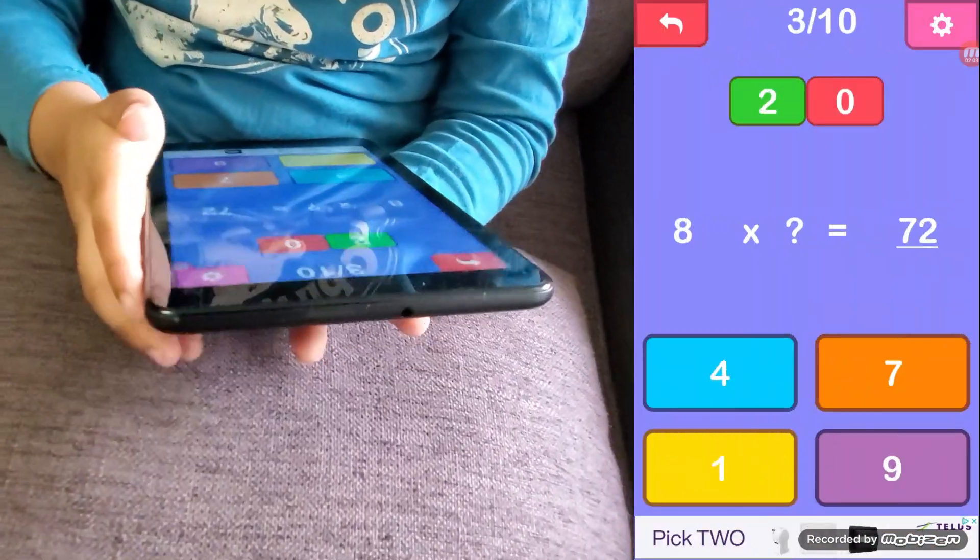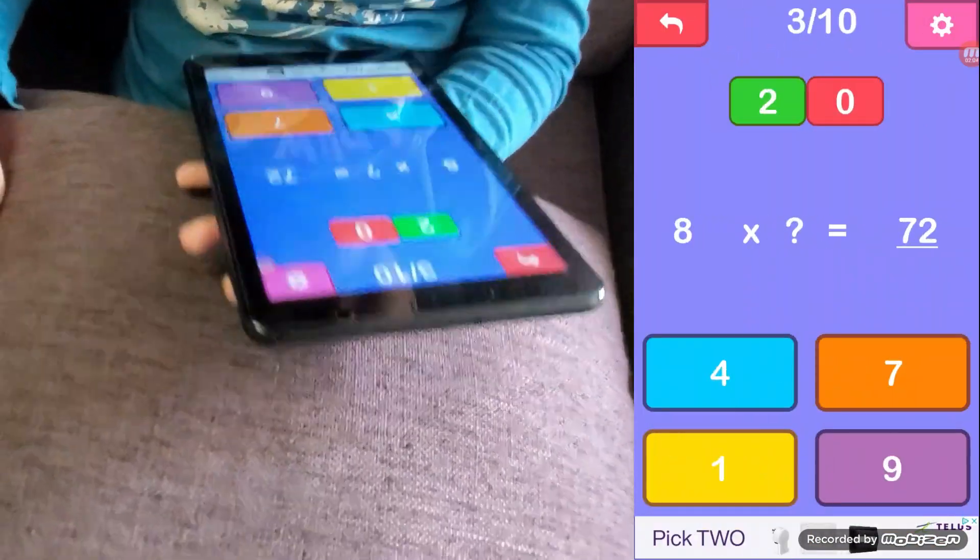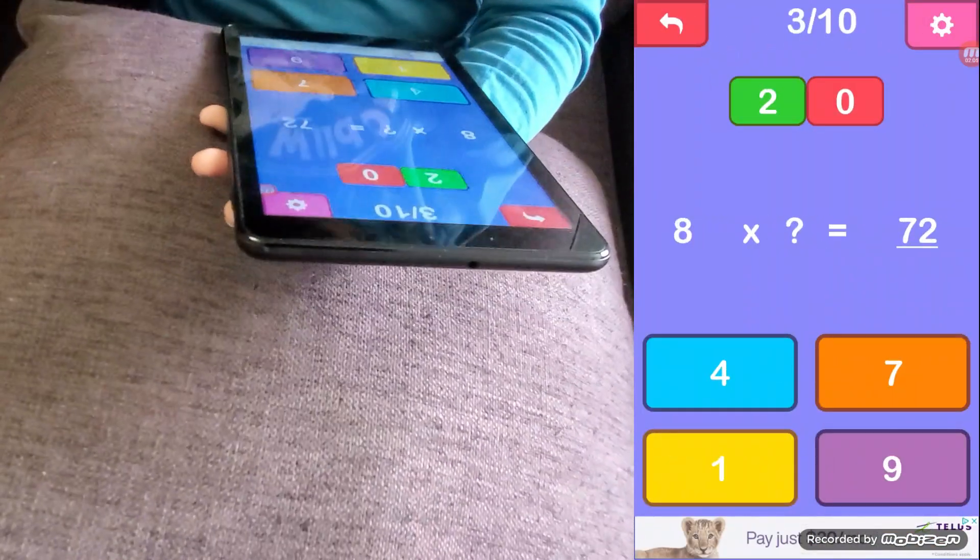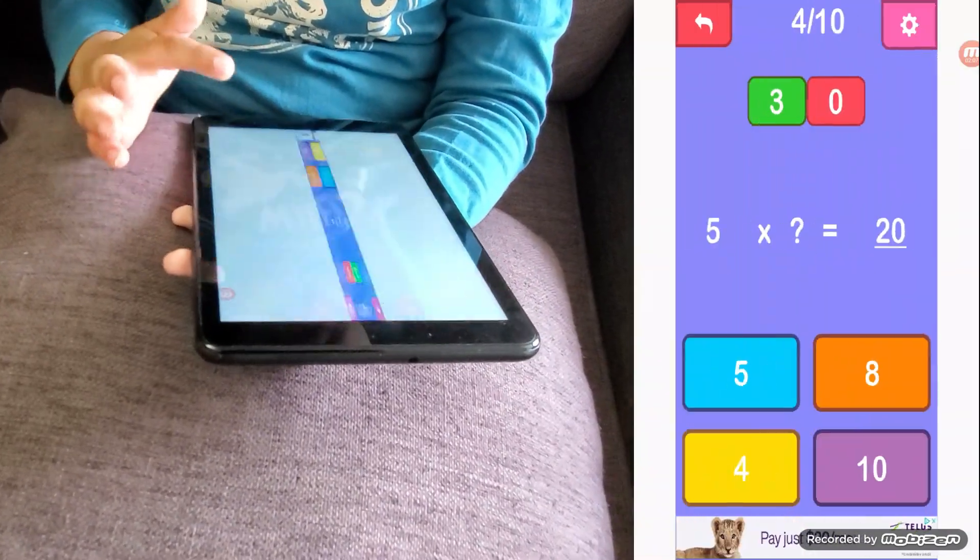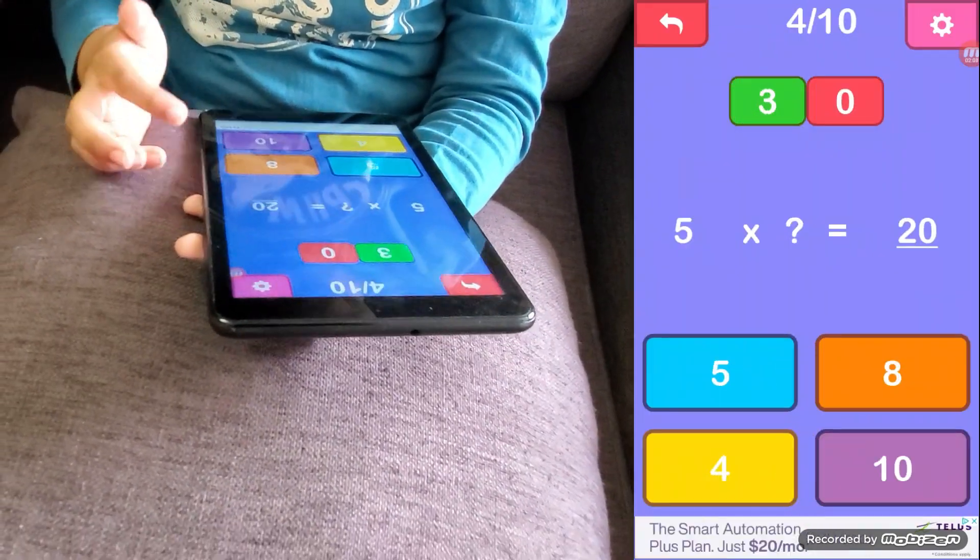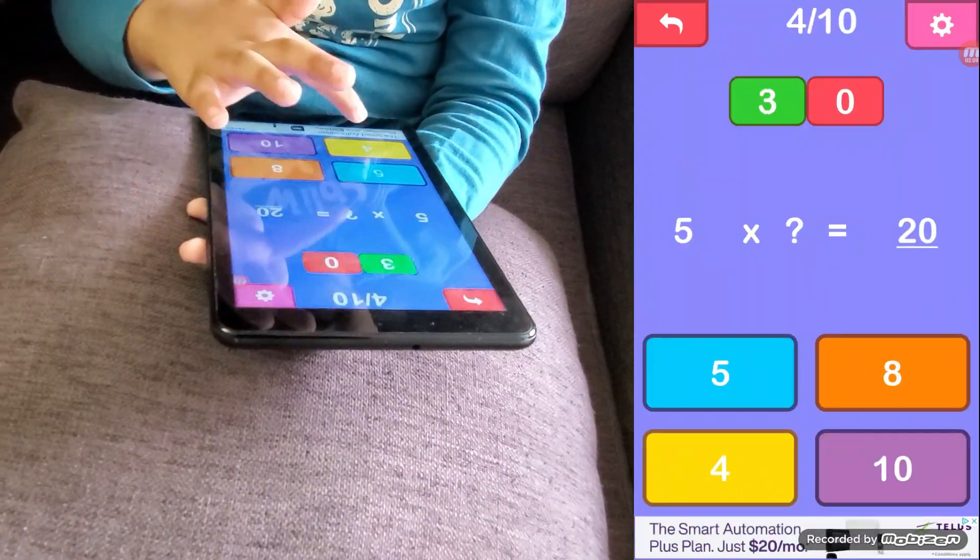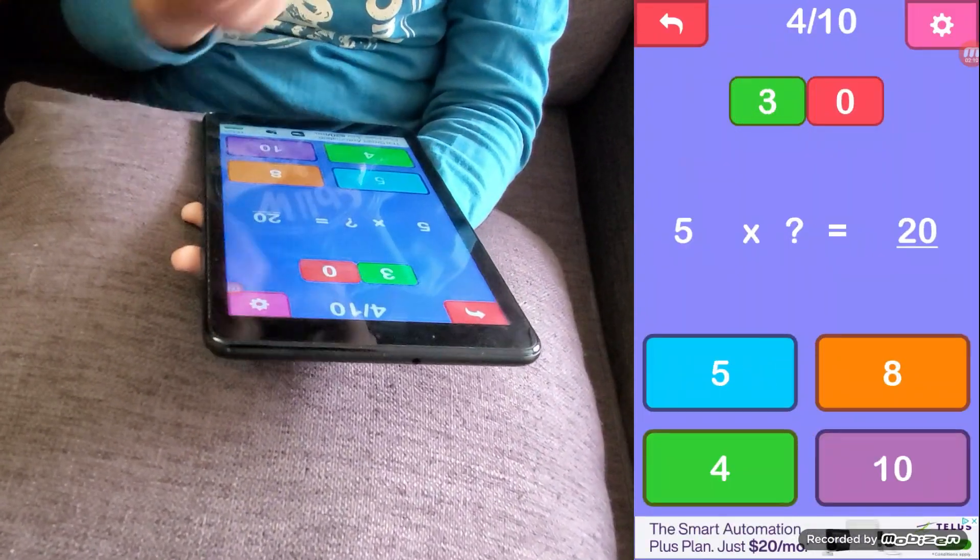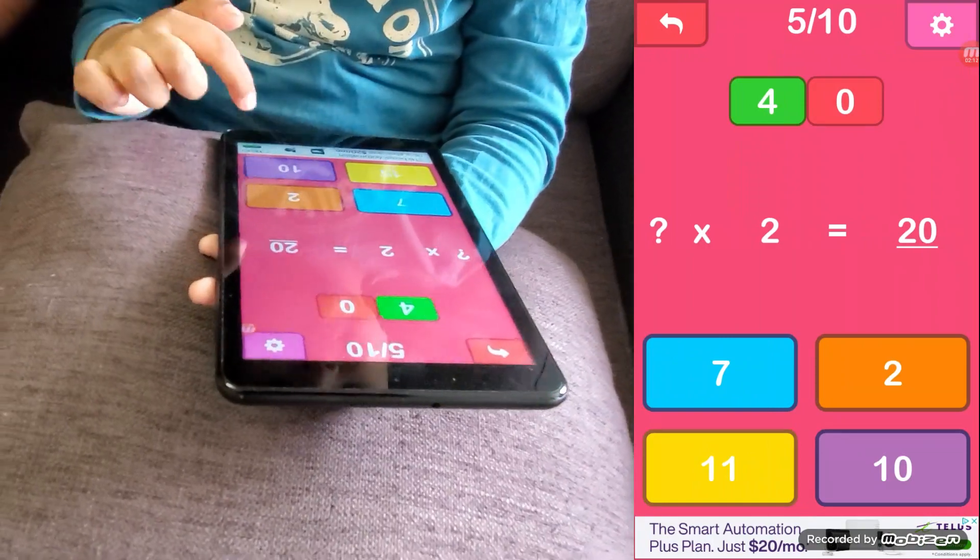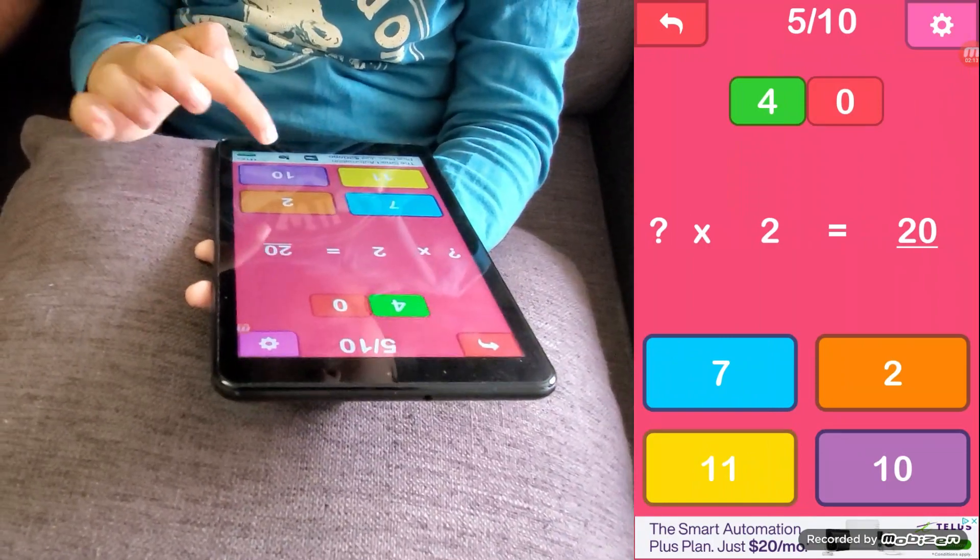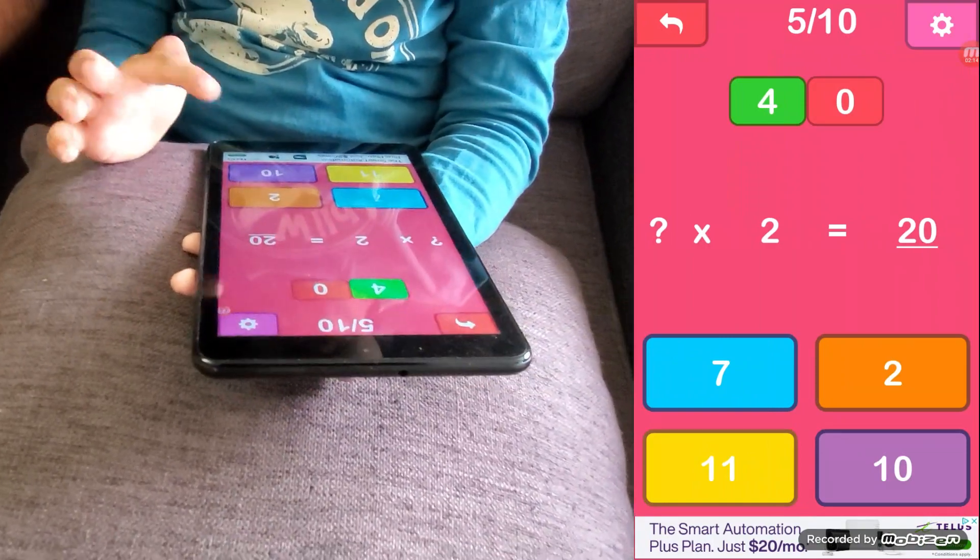This game is called math games, it's available on play store. What's the name? Math games, math games, okay.